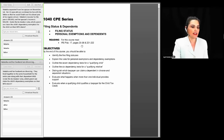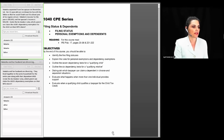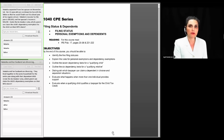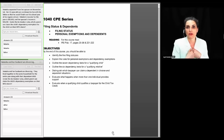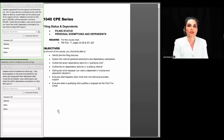Let's move to the next question — two related scenarios with Natasha and her husband. Natasha separated from her husband on November 1st. Her 12-year-old son continued to live with his father to finish out the school year. Natasha's income is $60,000 and her spouse's is $20,000. Under the tiebreaker rules, which parent can claim the child's dependency exemption on their married filing separate return? The tiebreaker rules apply when two parents cannot agree on who will claim the child. Under those rules, Natasha loses because residency trumps income. Even though Natasha had the higher income, the child lived with the father the greater part of the year, so the father is entitled to the exemption.